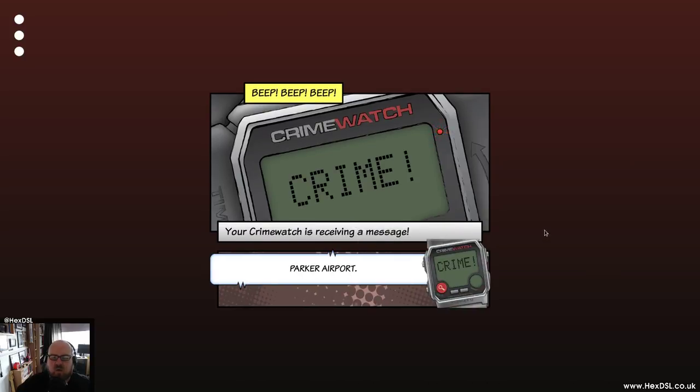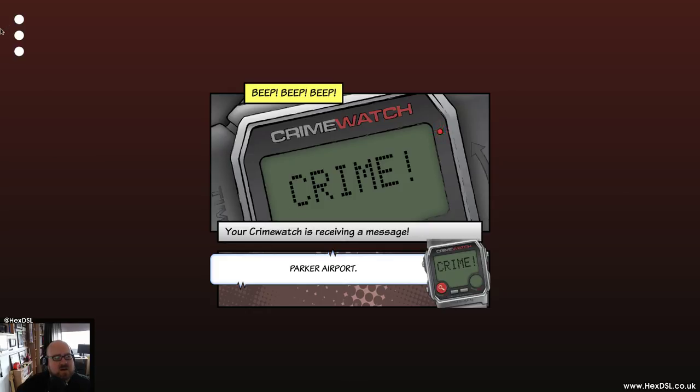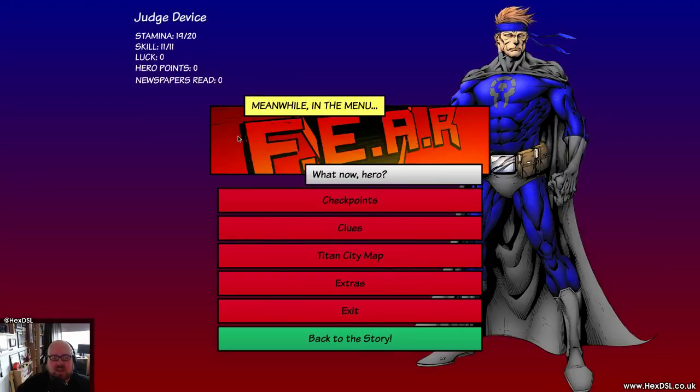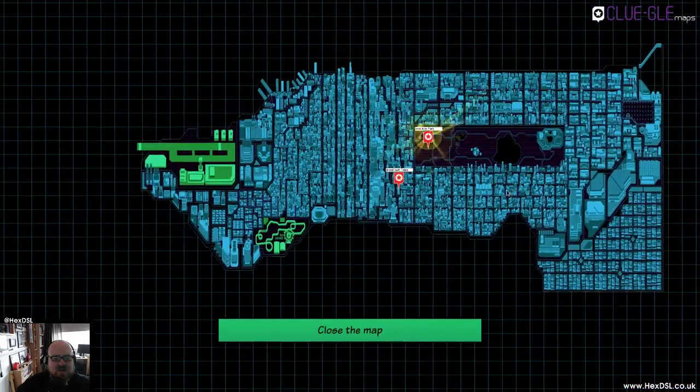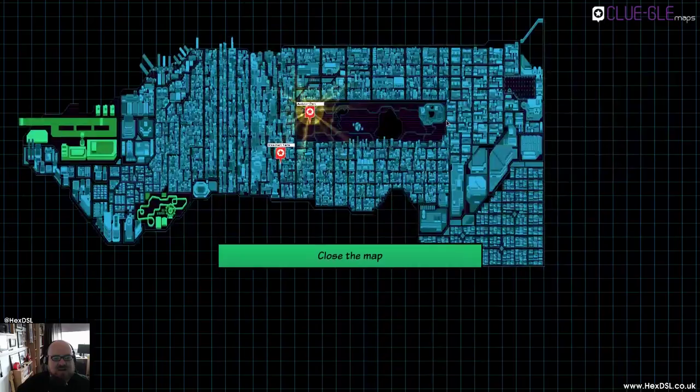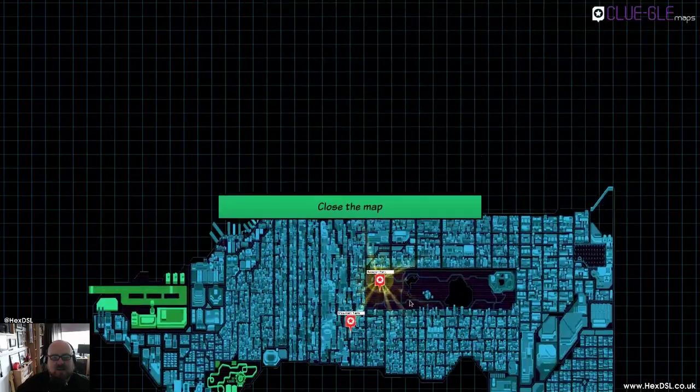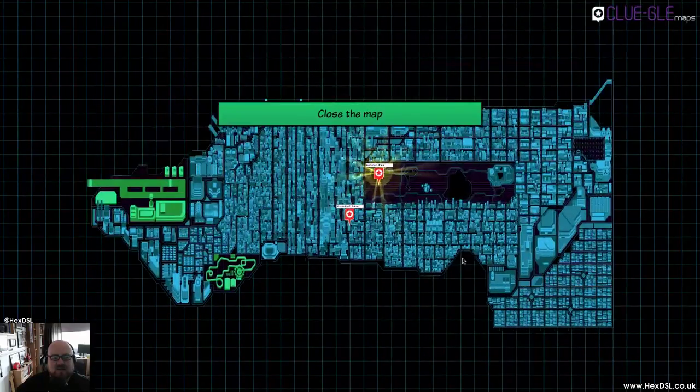You don't seem to lose any points as such. There doesn't seem to be any point system. At least as far as I can tell. So you can just go back and forth as much as you like. And then the three buttons up here, obviously, is a menu. And from that point, you can choose checkpoints, clues. Map of the city, which is quite a nice touch. Quite a nice touch, isn't it? The map of the city. See?